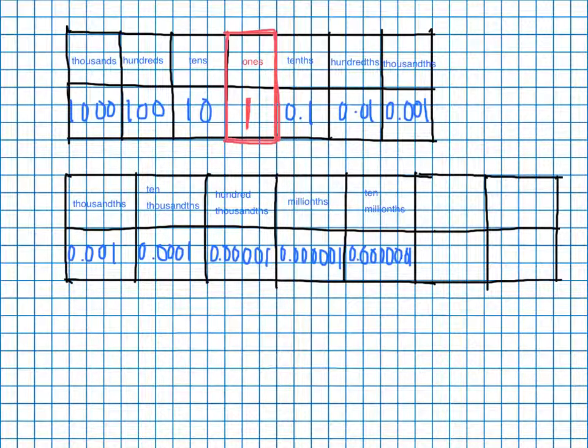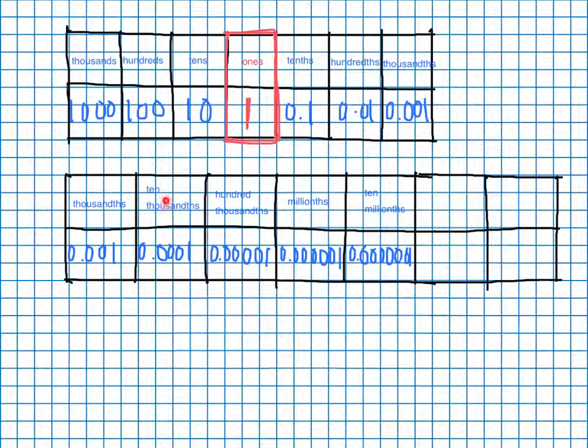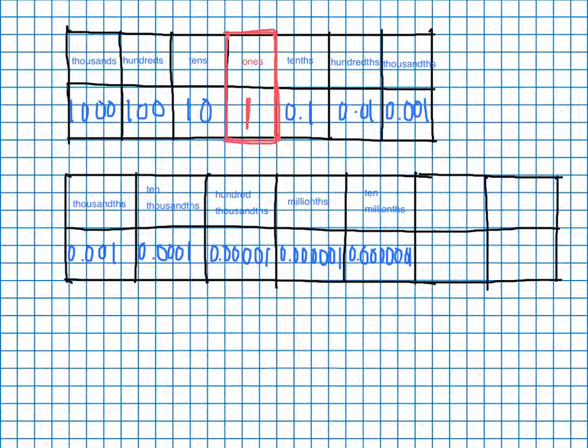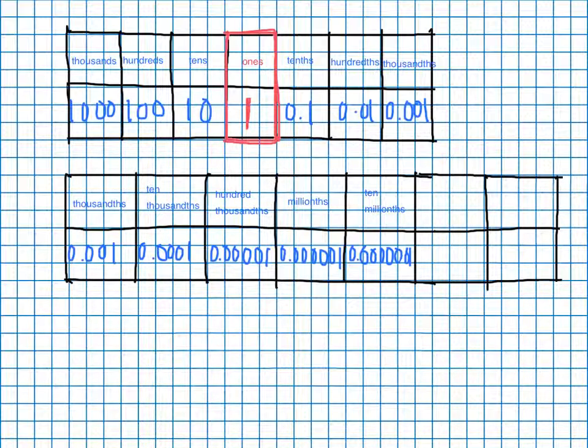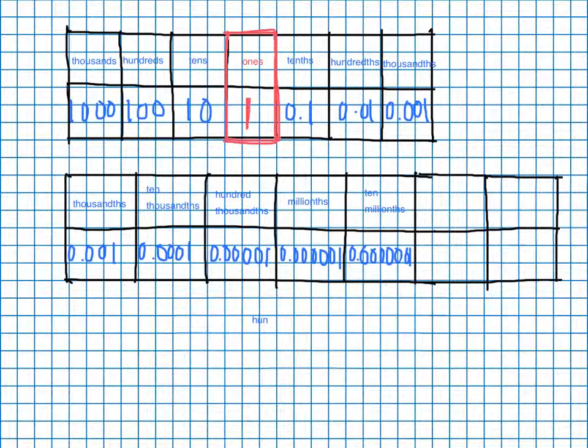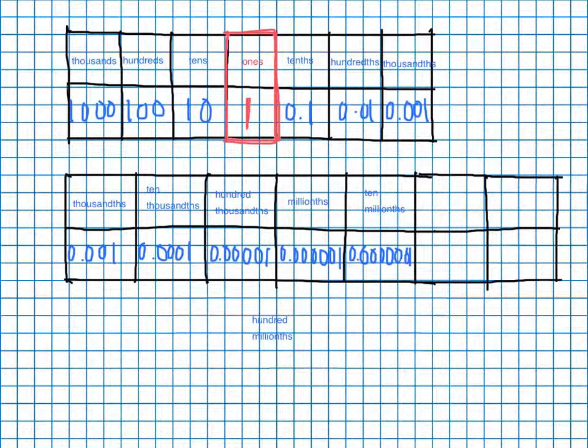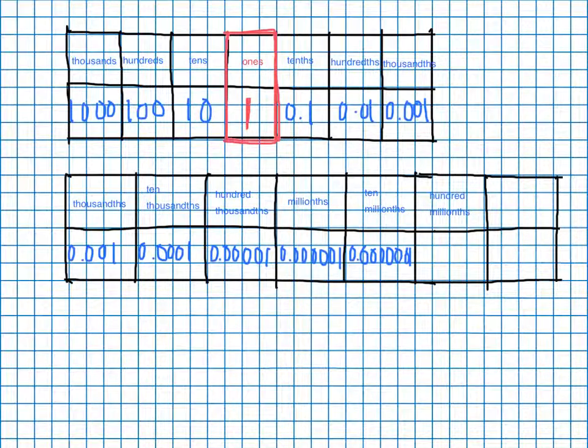And then after we have our single, ten, hundred, single, ten, up next is going to be hundred millionths. Hundred millionths, and that's going to go right here.